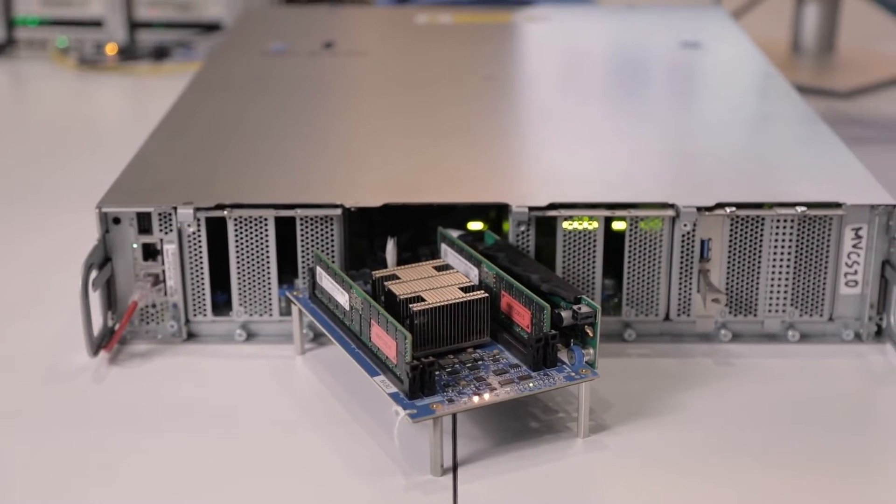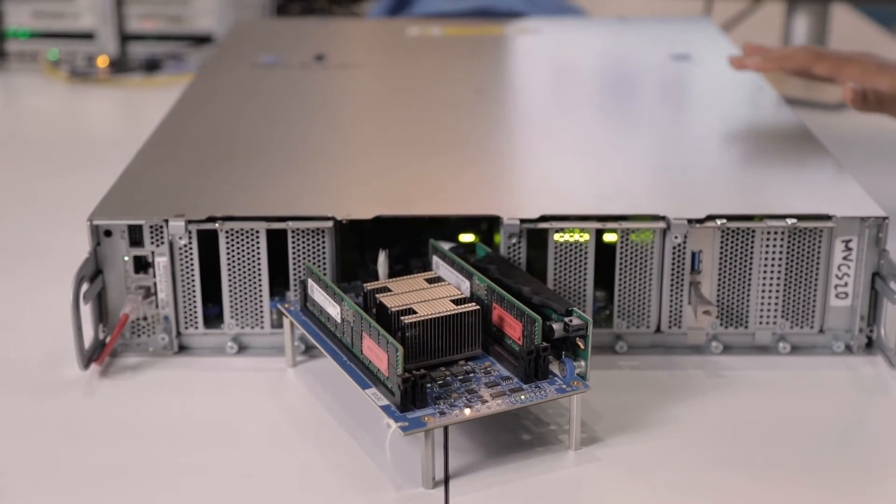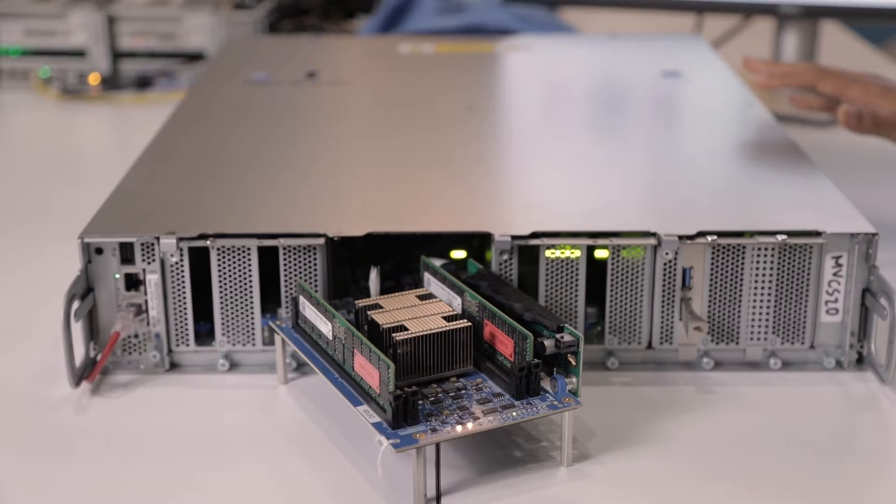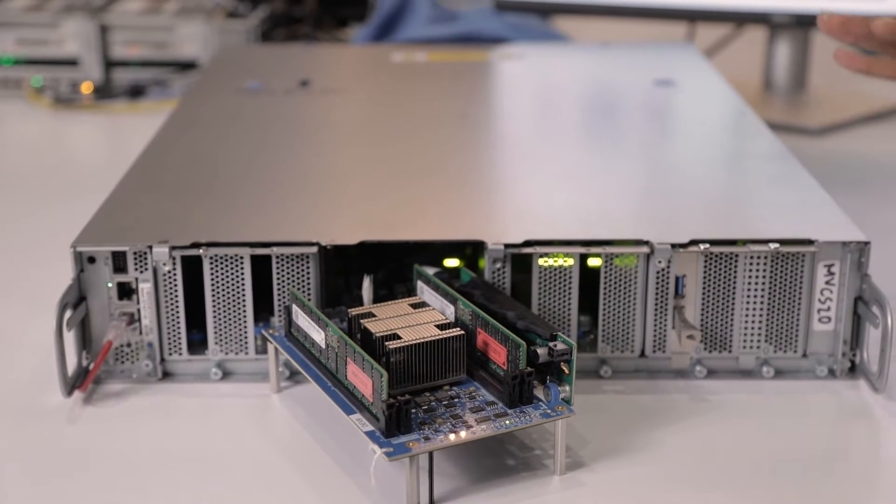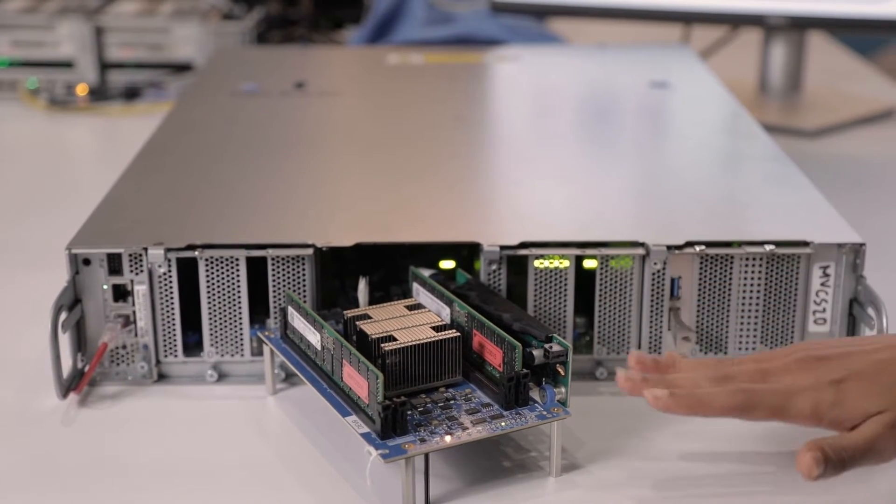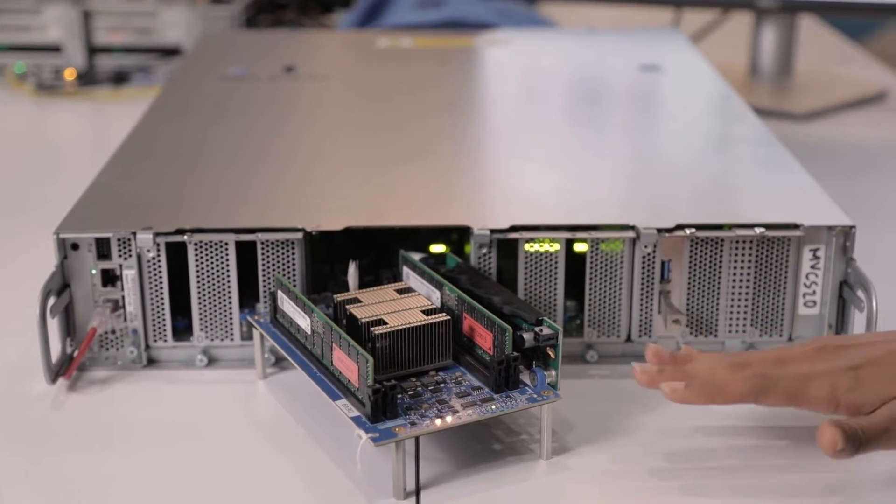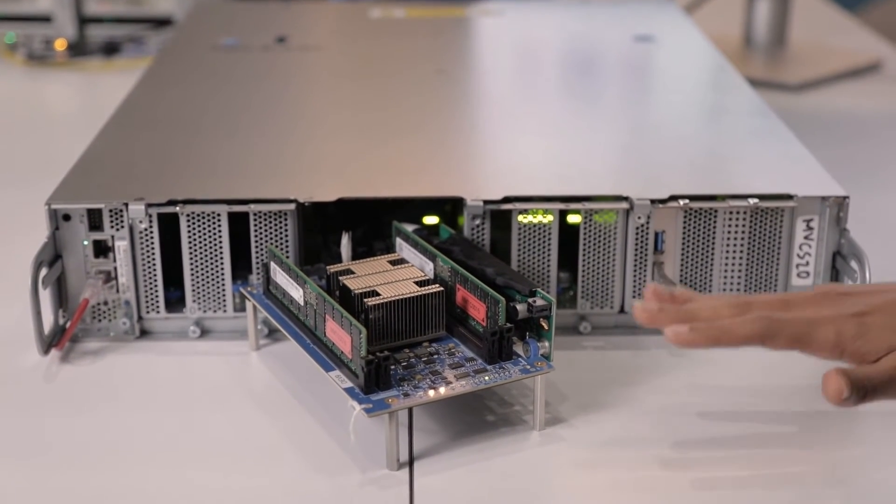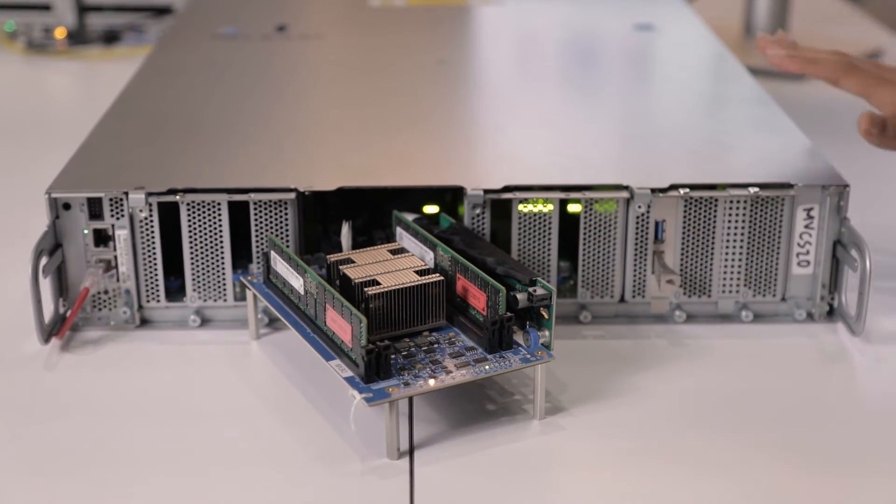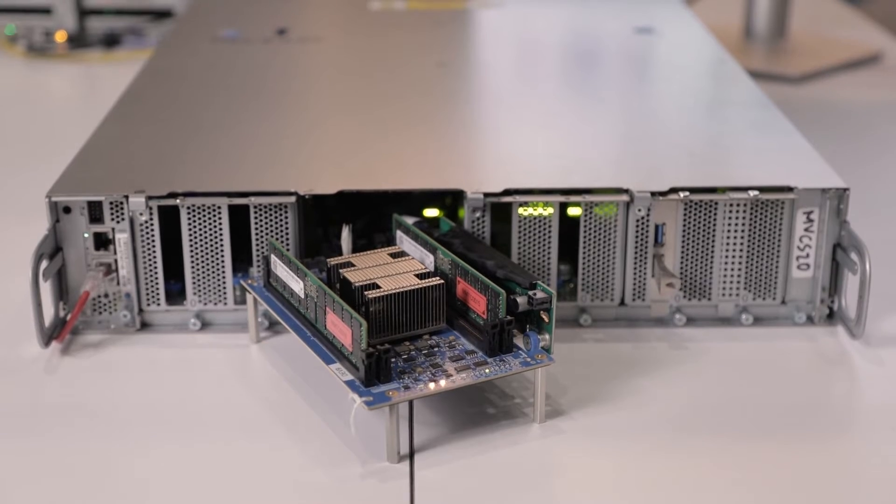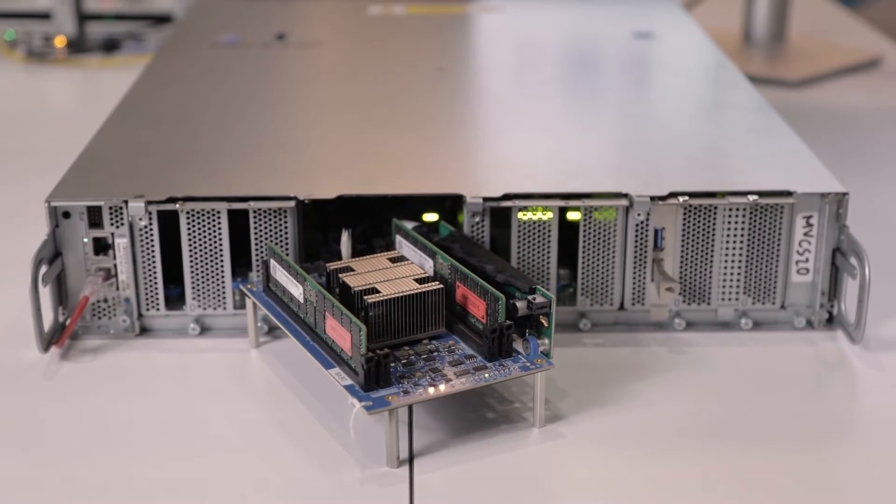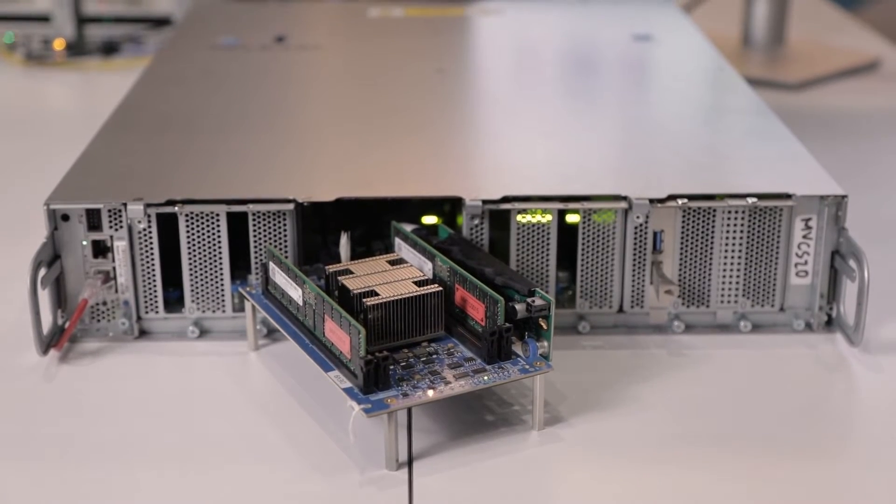So, as you can see here, this is one of our customer platforms that is connected to our Leo system validation board. Let's actually go to the screen to check out the configuration before we run the demo.